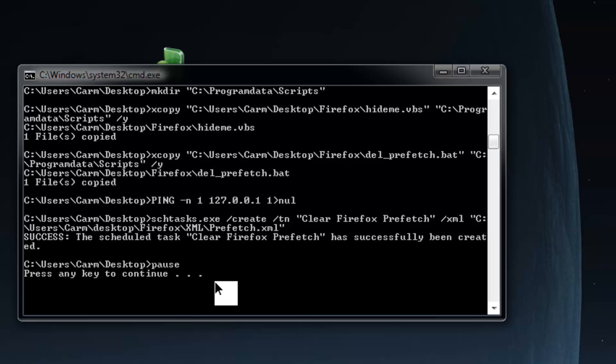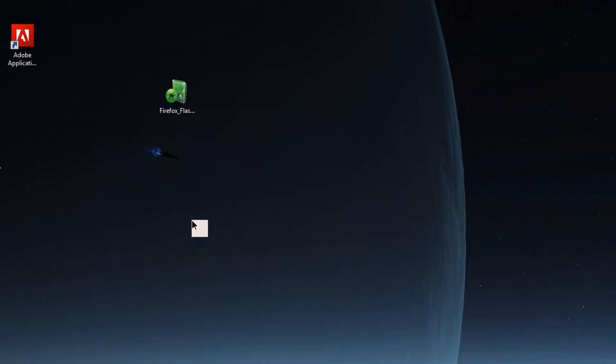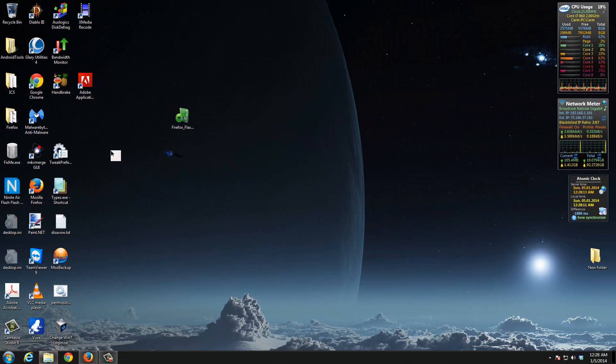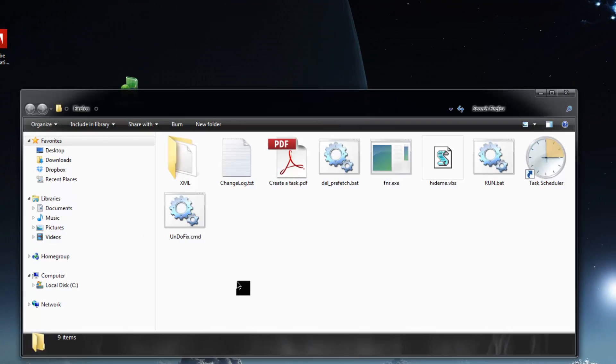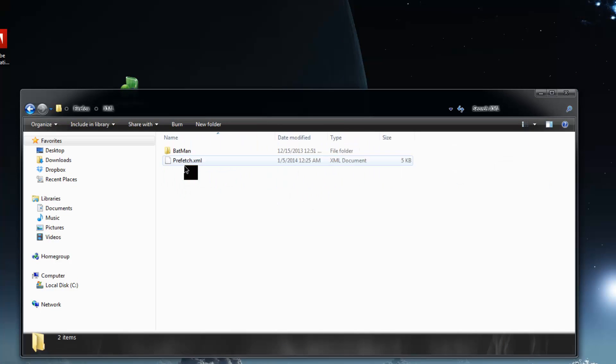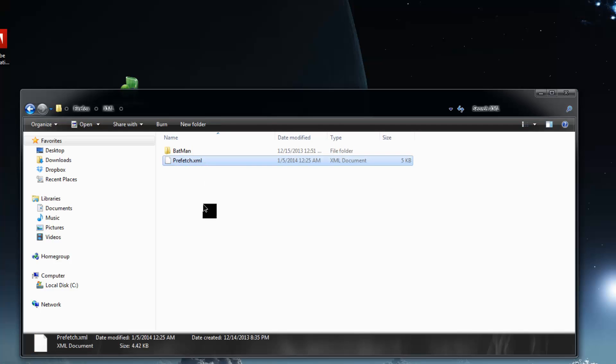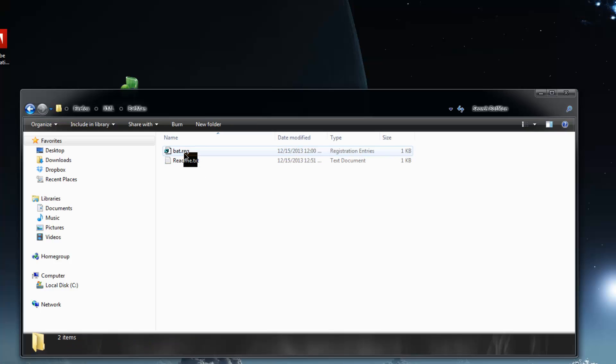Let's hit continue. Now over here is the Firefox folder that was created. We're going to open it up. We're going to start in this folder right here, the XML folder. Here is the XML file which was imported. This is the actual Windows task.